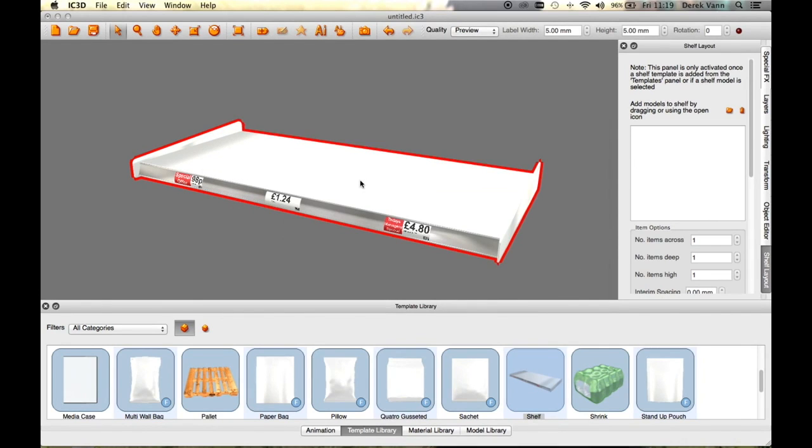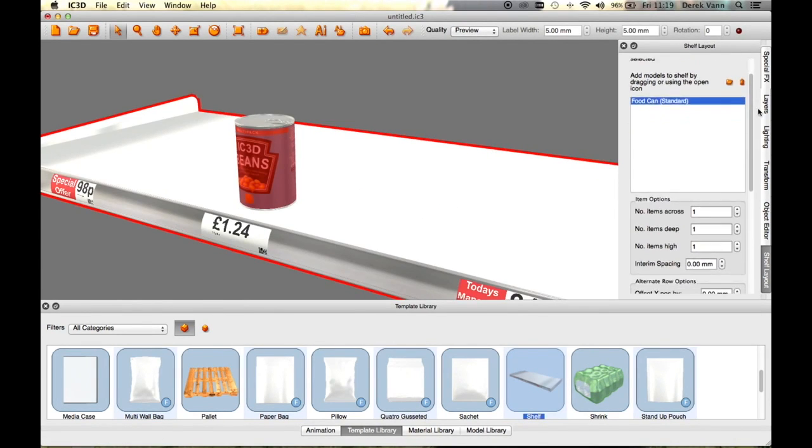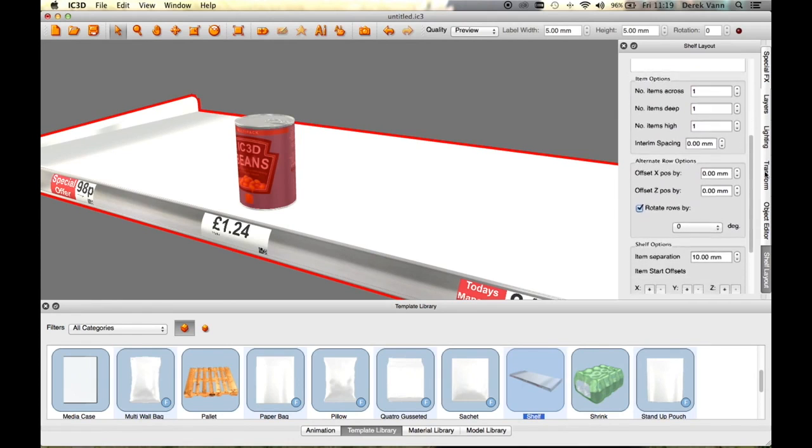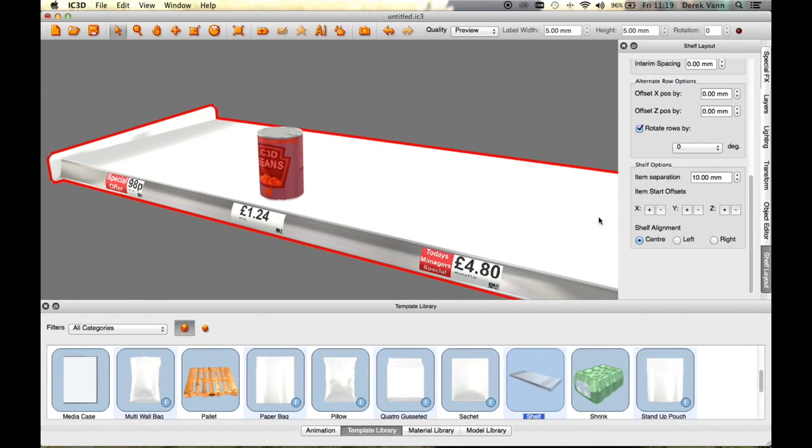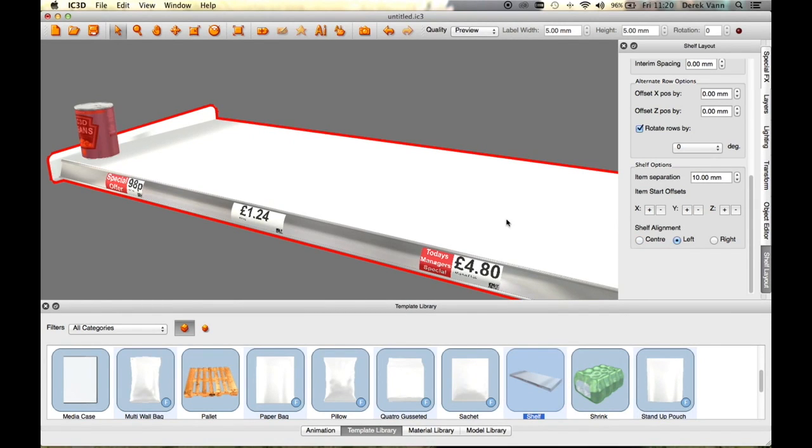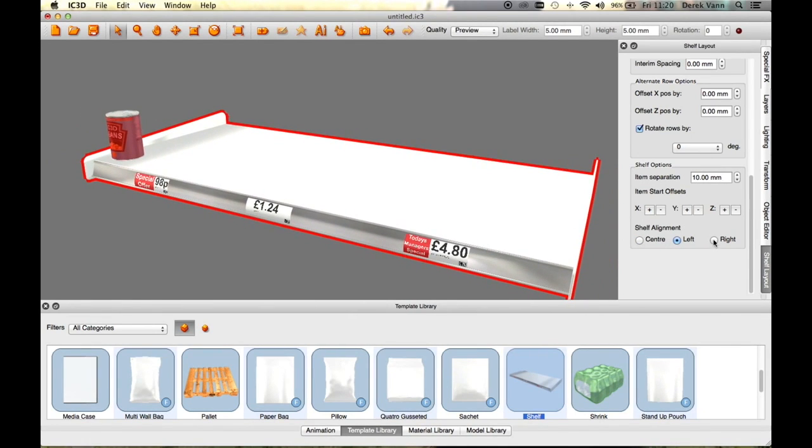While in position, this model can be positioned in order to optimize its display. The Shelf Alignment radio buttons in the Shelf Layout window allow you to position the can to the left of the shelf, to the right of the shelf, or the can could be centered.